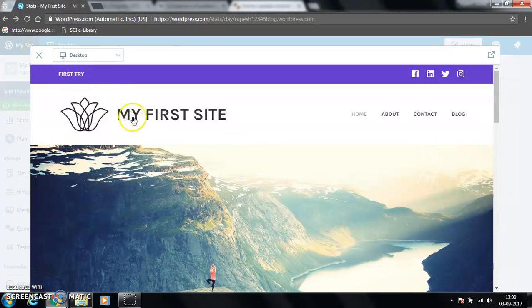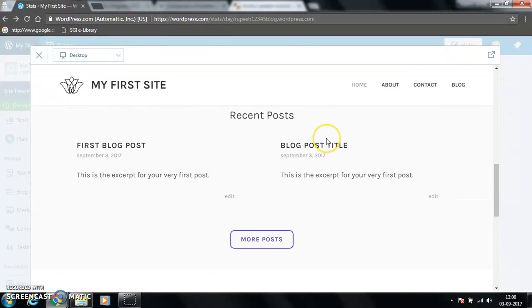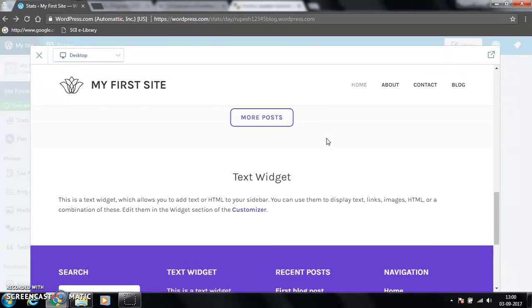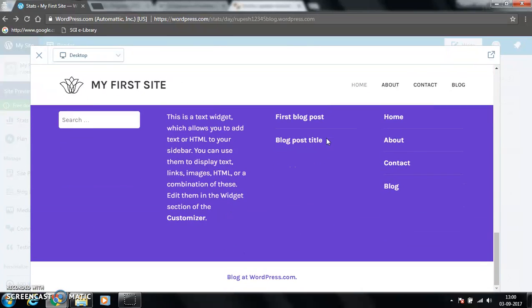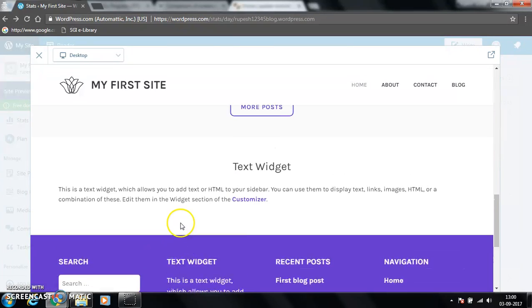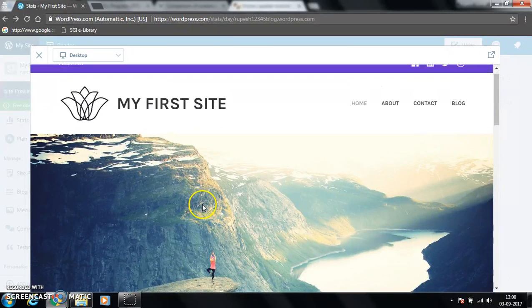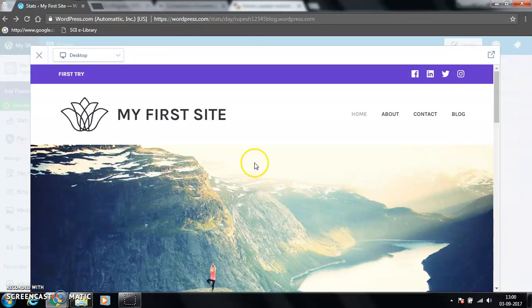This is the headline, this is my website name. So this is how you can create your first website. Hope this helps with creating your website. Thank you.